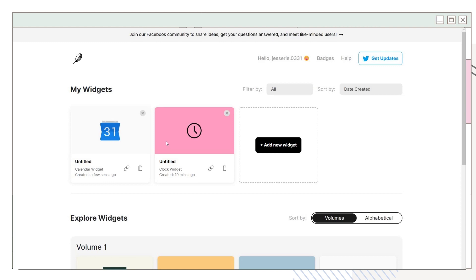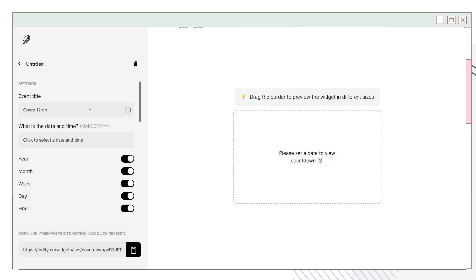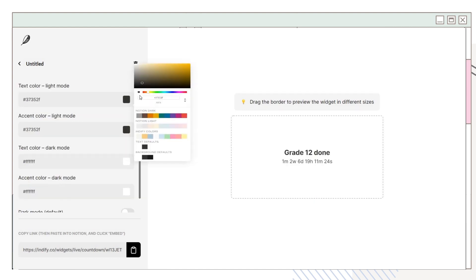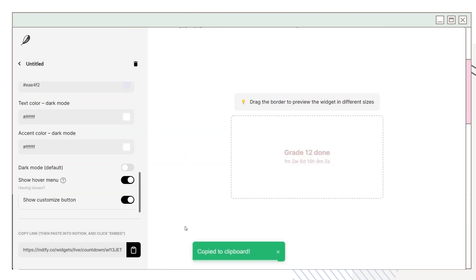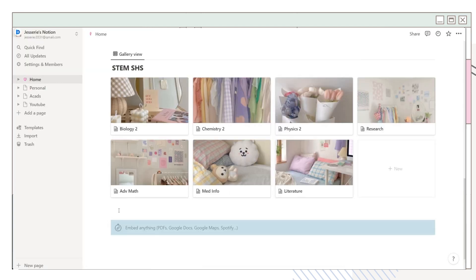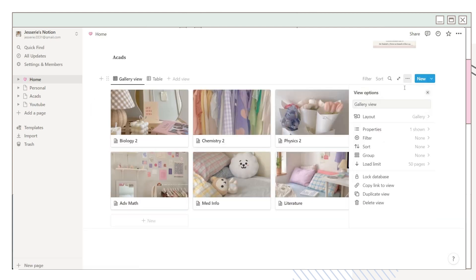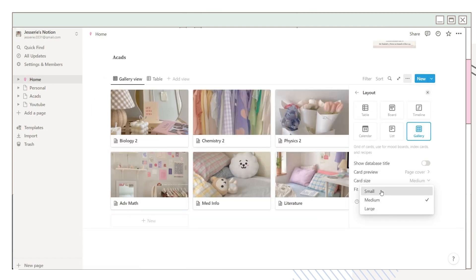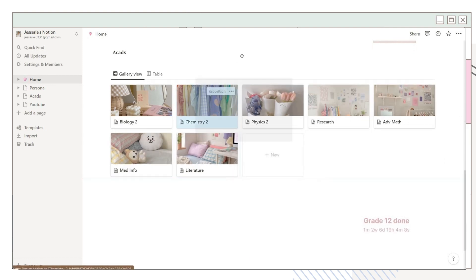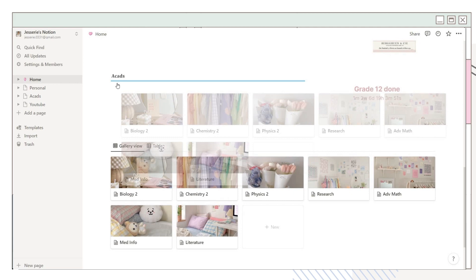Go back to indify.co and choose the countdown widget. Set the time to the last day of your final exams and customize it by selecting the color you want. After that, click the link, go back to Notion, paste the link, and click 'Create Embed'. You can choose to hide the database title — I just hid it. Then set the card size to small and place it in the other column, making sure the blue vertical line appears.